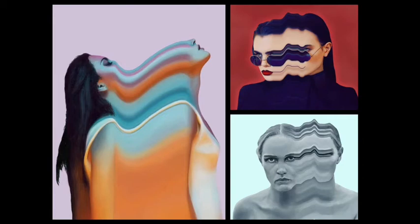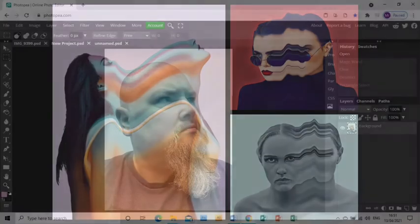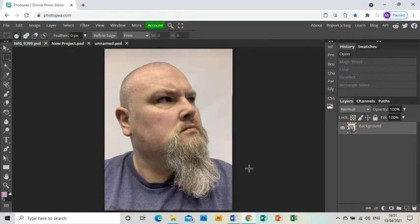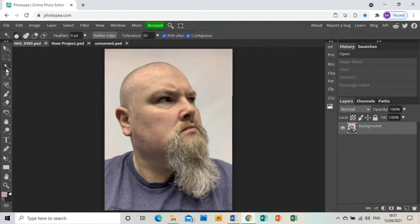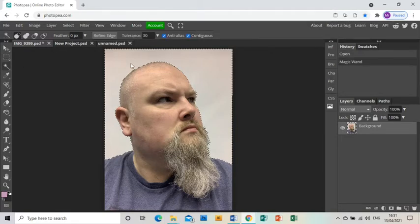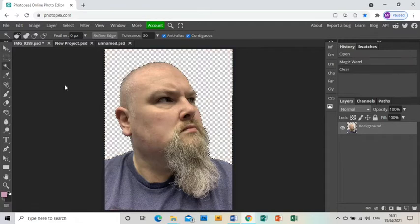Welcome to this tutorial showing you how to create a piece of artwork in response to the artist Joshua Davidson. In Photoshop, I've already opened up a photograph of myself and I'm just going to use the magic wand tool to select the background and press delete to get rid of the background.